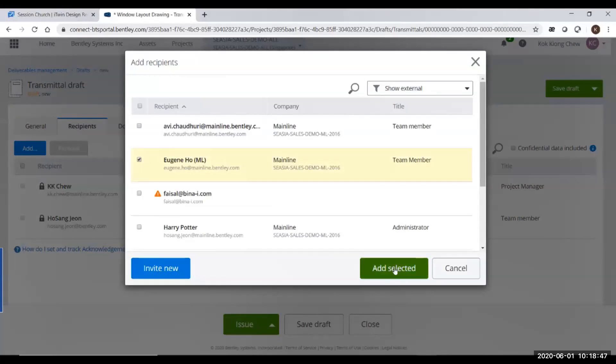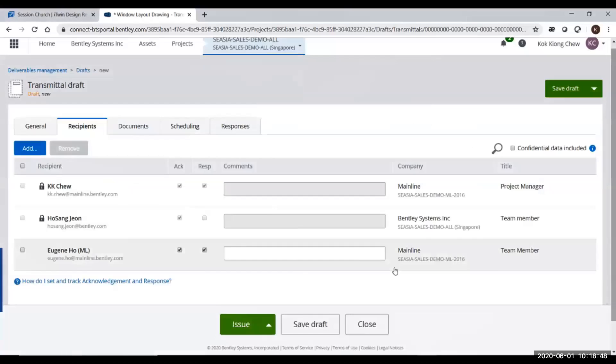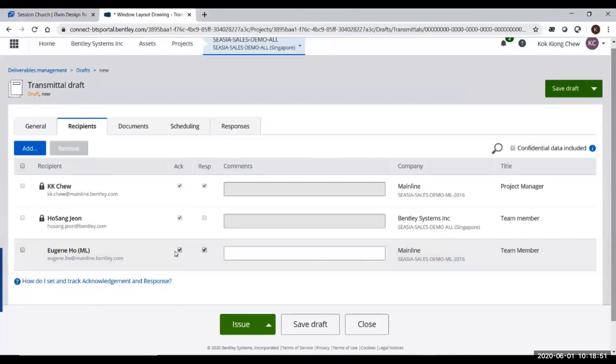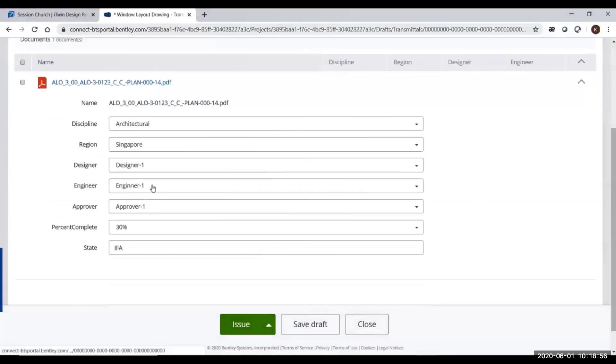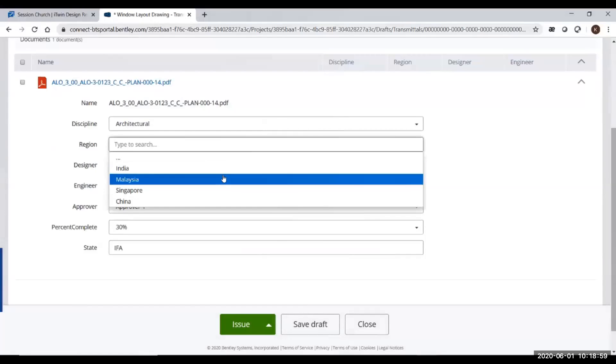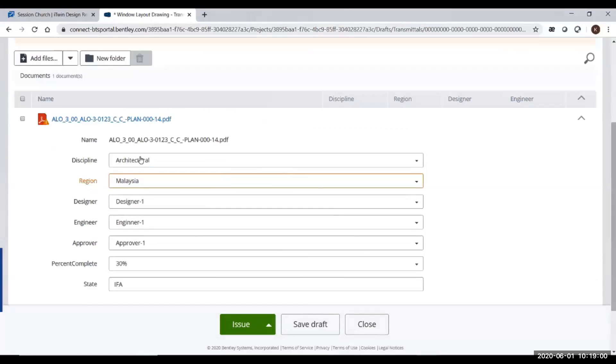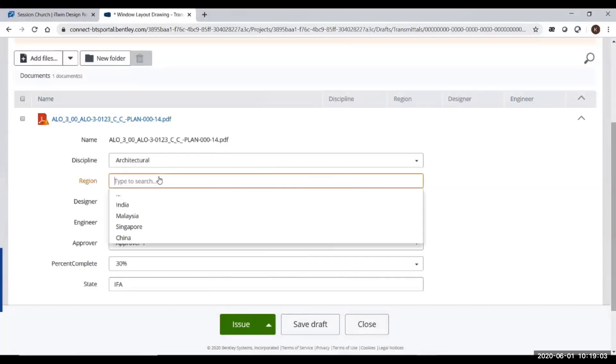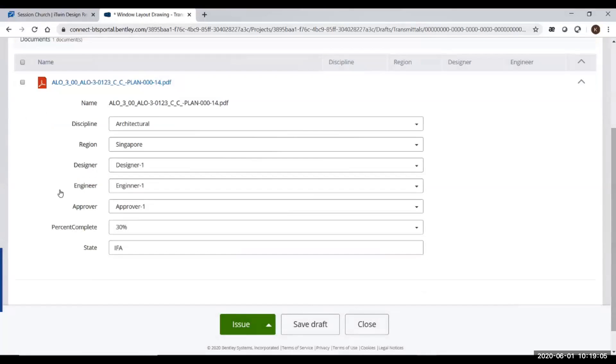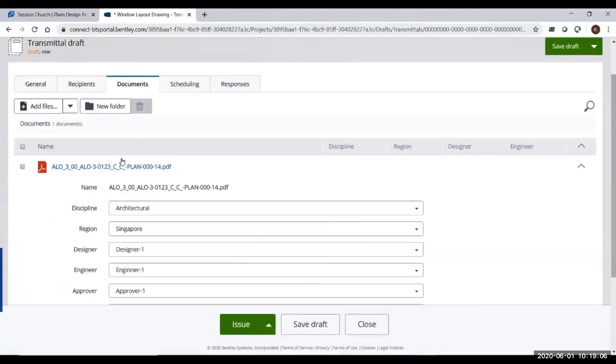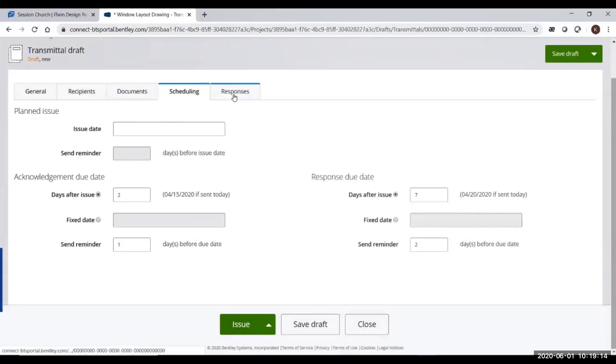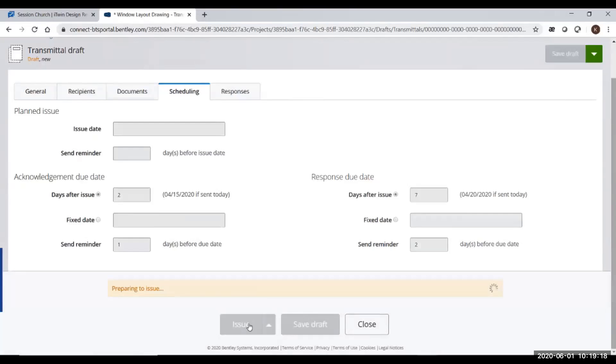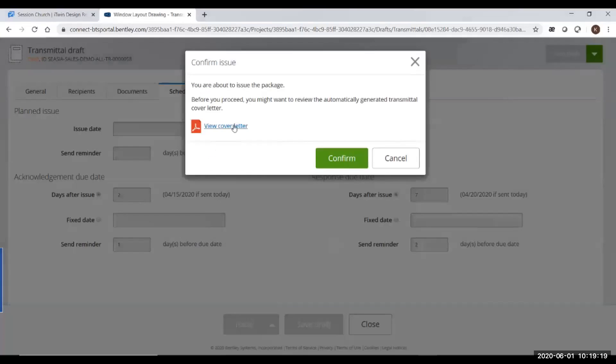You have one acknowledge tab and respond tab. I can remove them if I don't want that person to respond. In the document, I have put in my document with attributes. If I choose the wrong attribute, the system will give me an error because based on distribution validation, it's wrong. I might choose the right one. In the schedule, I can put two days to acknowledge, seven days to respond.